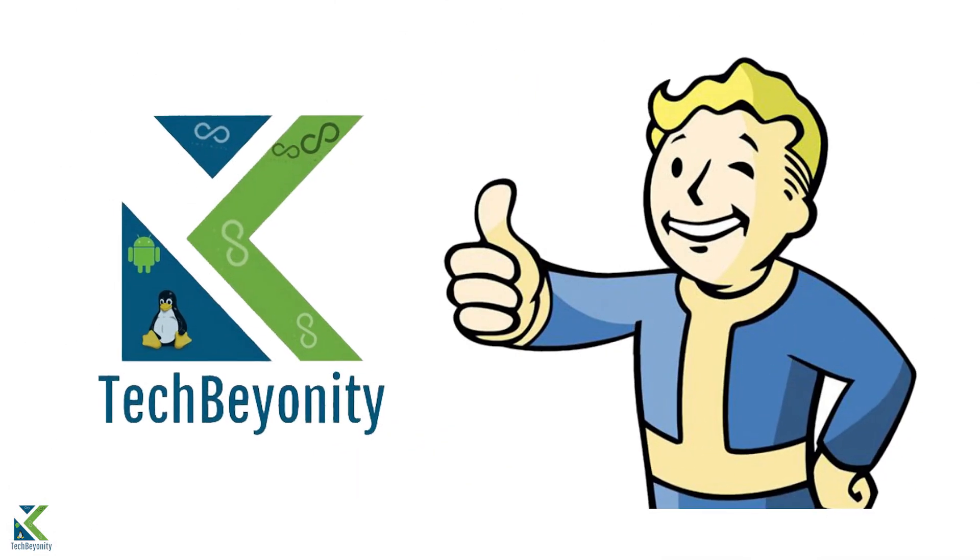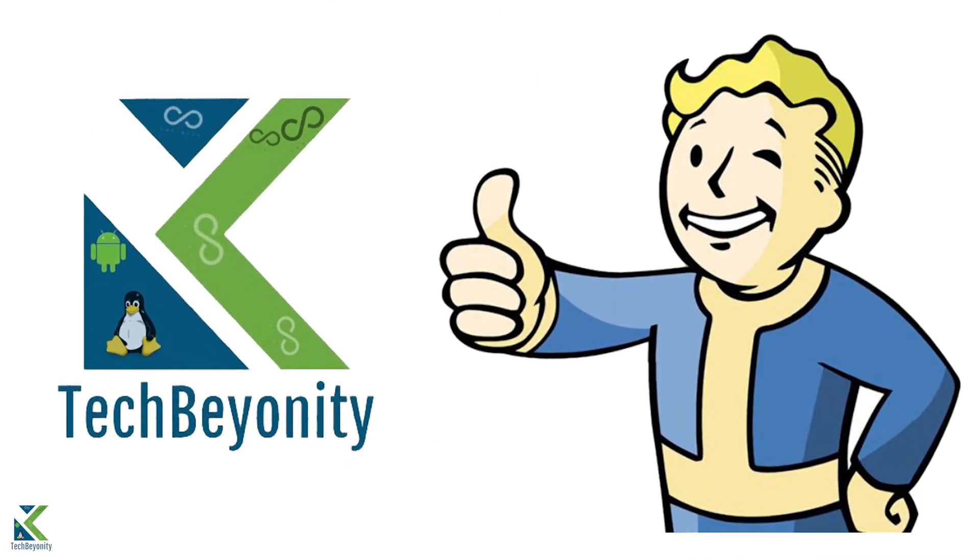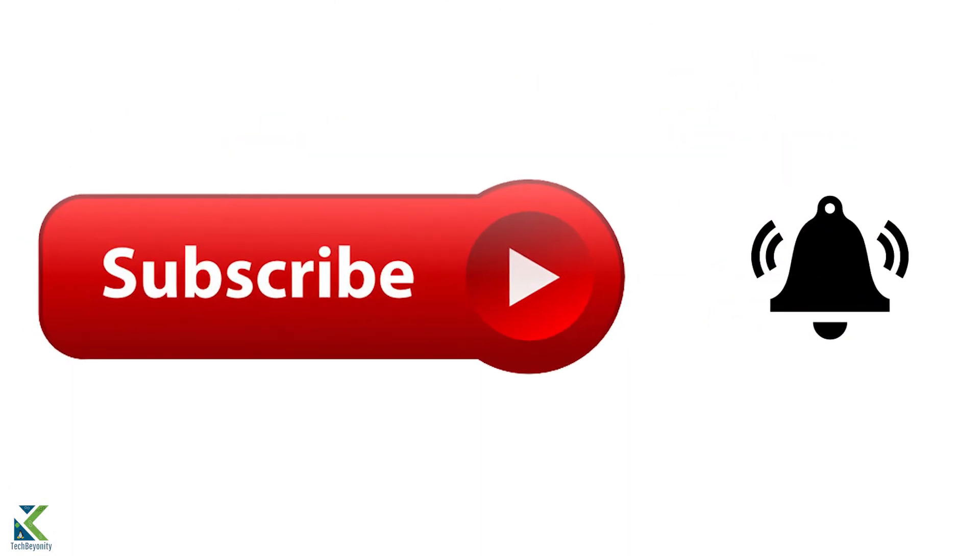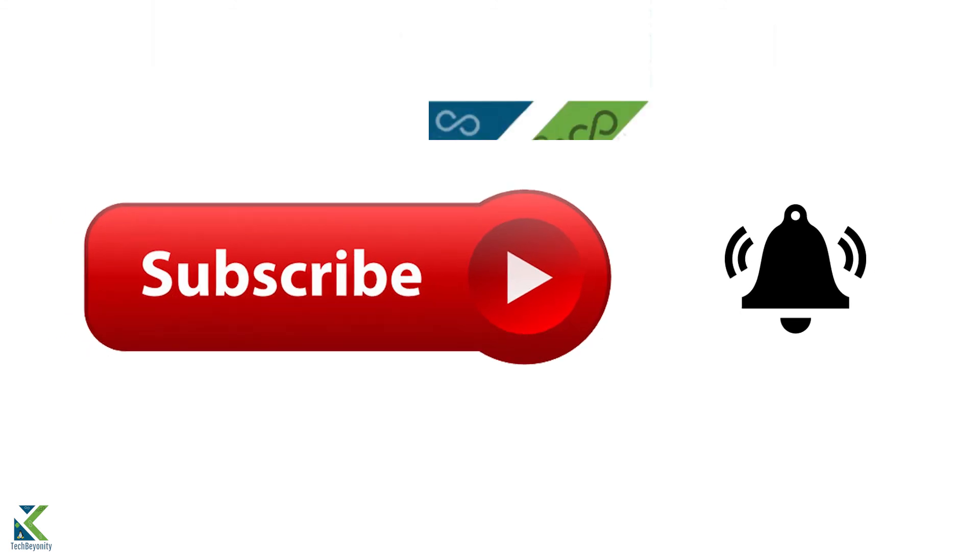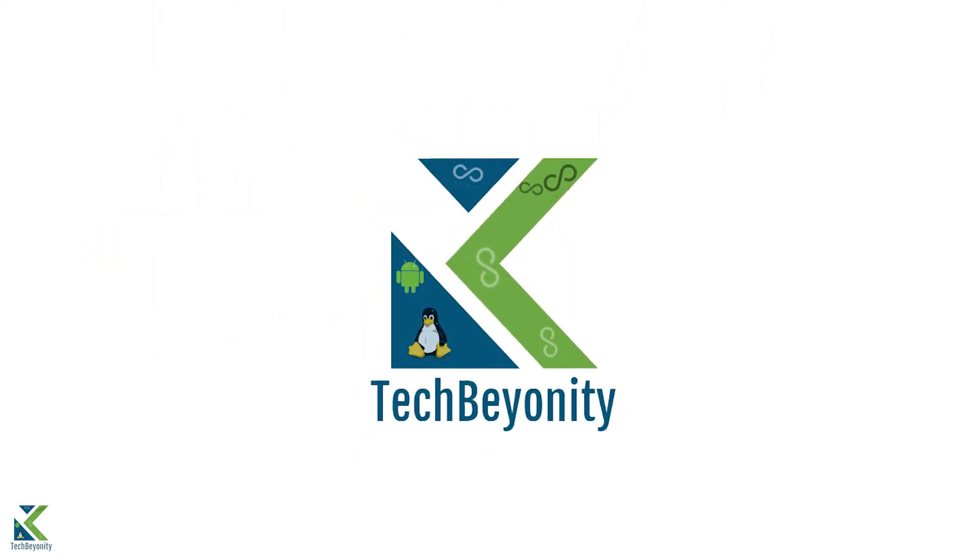If you like this video, give it a thumbs up or vote it down and subscribe to Techbunity if you haven't already. That's it for this video guys, we'll see you in the next one. Bye bye now.